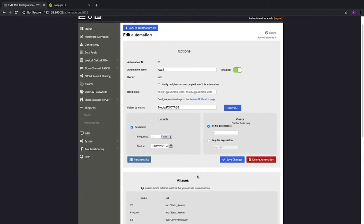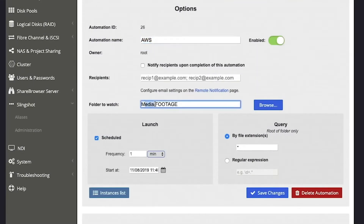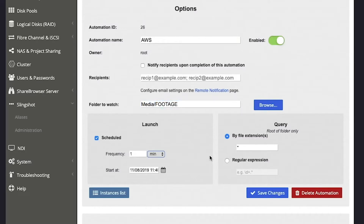This is going to be an AWS backup. I'm simply defining a watch folder, so anything that goes into the media share in the footage folder. Evo is going to check for me every one minute for new files or changes to existing files. And I can define specific file extensions or simply say star to use all files that go into that folder. Let's go to the bottom of the page and start adding tasks — now that we know that Evo is going to act on every file in the footage folder, let's go ahead and tell it what to do.